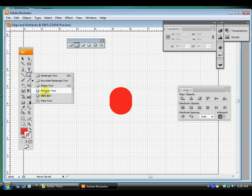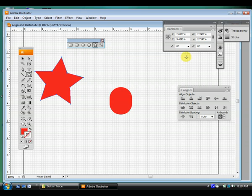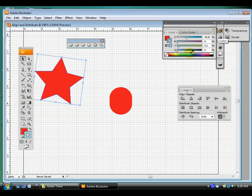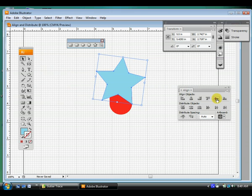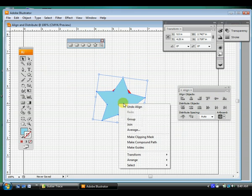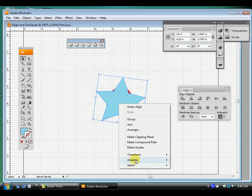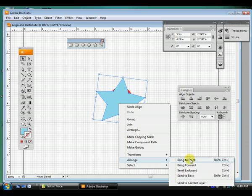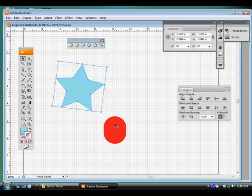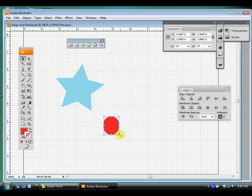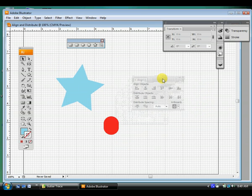And it doesn't matter how many shapes you have selected. I'm going to make a star and change the color. As long as this Artboard button is selected, I can align it to the middle of my document.